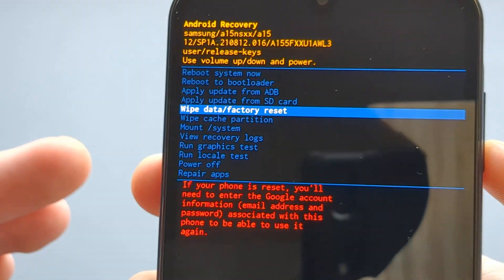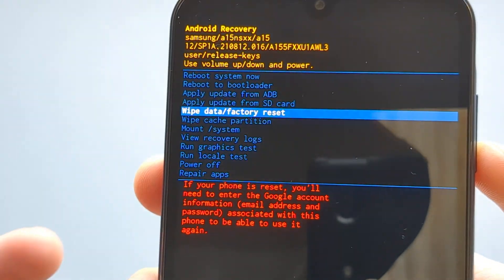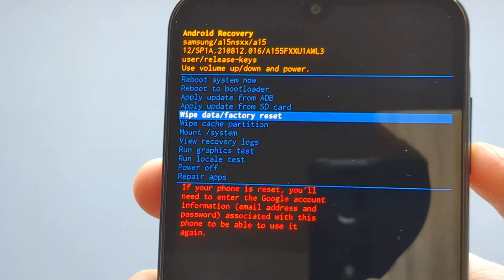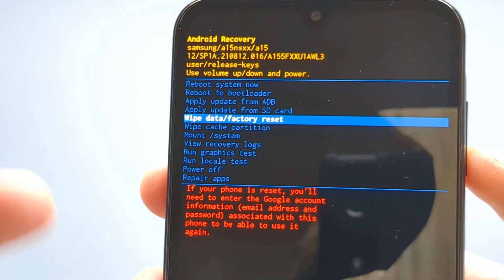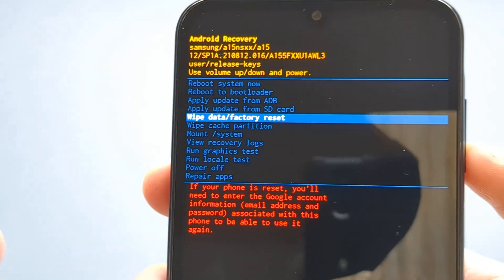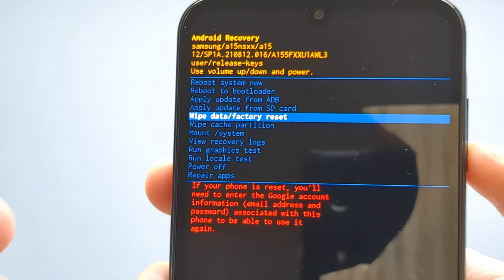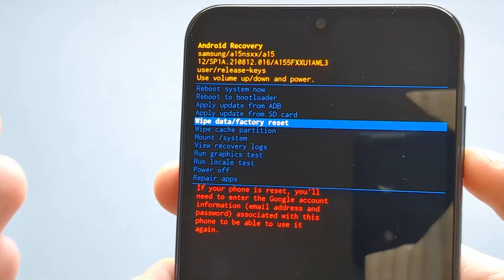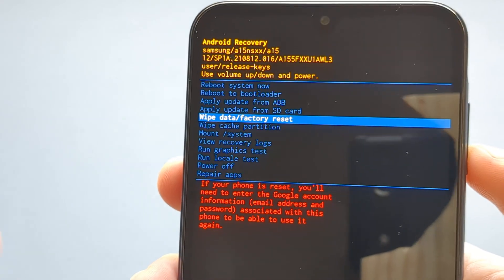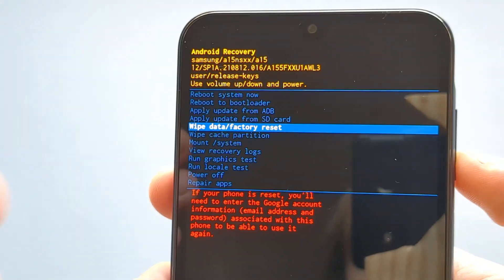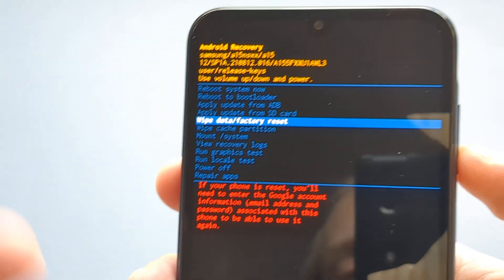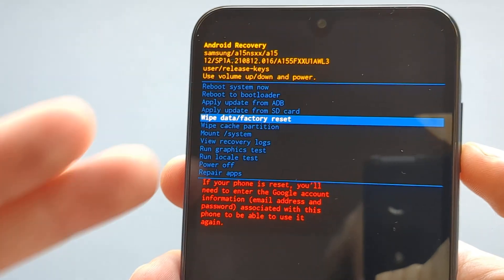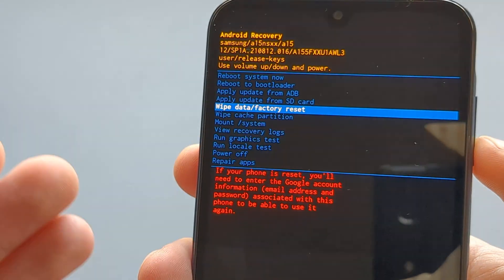Also, make sure that this phone either doesn't have a Google account on it or you actually know how to log in to it. Because once we press this and reset, if this phone had an active Google account on it and you don't know the password of it, you are basically out of luck and you can't really recover this phone.